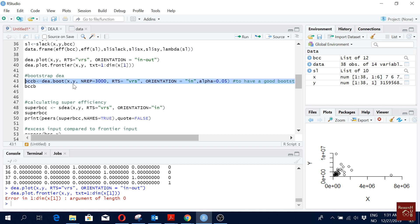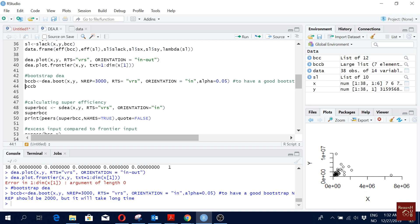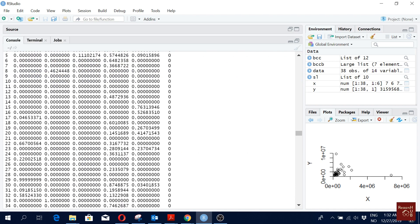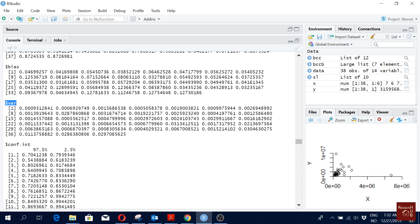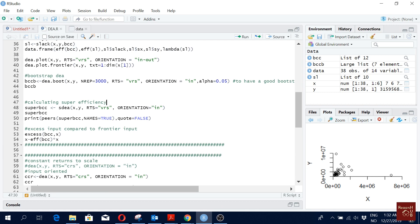We can also calculate bootstrap DEA using the command 'dea.boot'. You define X and Y as inputs and outputs, set the number of bootstrap repetitions, specify RTS as VRS, orientation as input-oriented, and define the significance level. Running this command can take some time depending on repetitions and model complexity. The output shows the original efficiency score, the bias-corrected efficiency score, the bias, the variance, and confidence intervals.